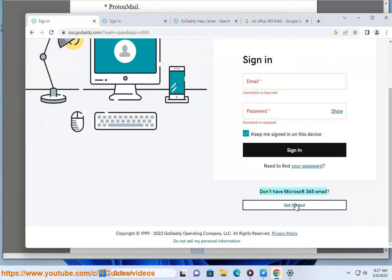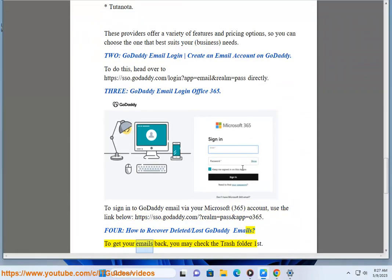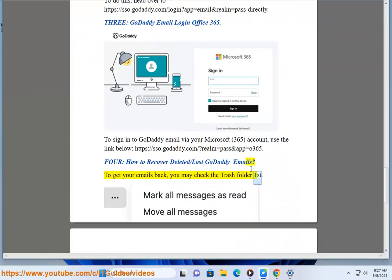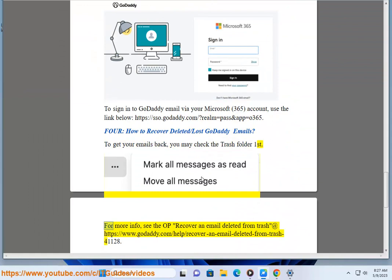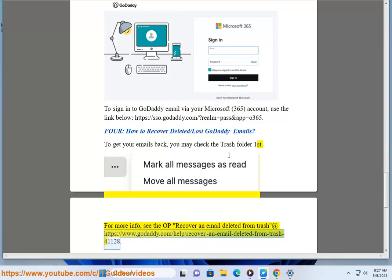For how to recover deleted/lost GoDaddy emails, to get your emails back, you may check the trash folder first. For more info, see the article 'Recover an email deleted from trash' at https://www.godaddy.com/help/recover-an-email-deleted-from-trash-41128